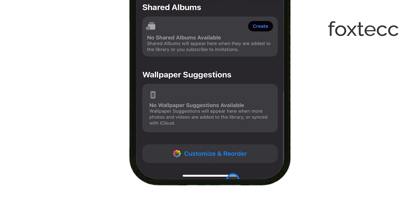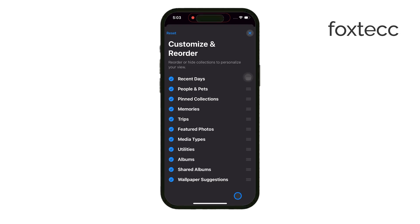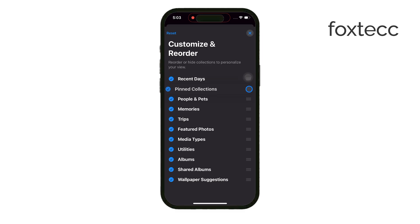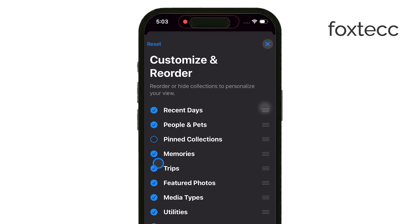At the bottom of the Photos app, you'll find a button called Customize and Reorder. Go ahead and tap on that. Inside, you'll see options to reorganize the layout of your Photos app. If the Pinned Collections section is unchecked, this could be why you can't see your favorites. Just enable that option, and your favorites should reappear.